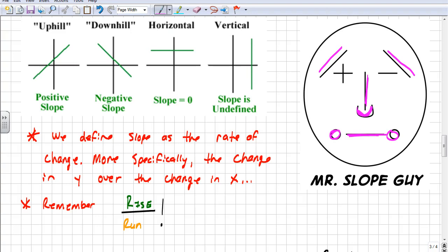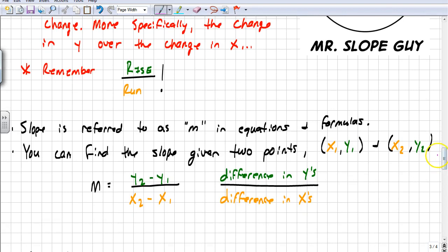Slope is defined as the rate of change of a graph — how fast is it changing, how fast is it going up or down? More specifically, we look at the change in y over the change in x. How fast is y changing with respect to how fast x is changing? We call this rise over run. Any time we talk about slope, we talk about rise over run — the y's over the x's.